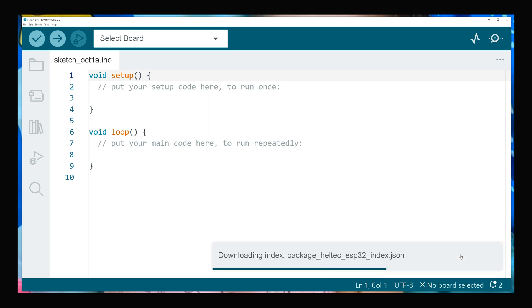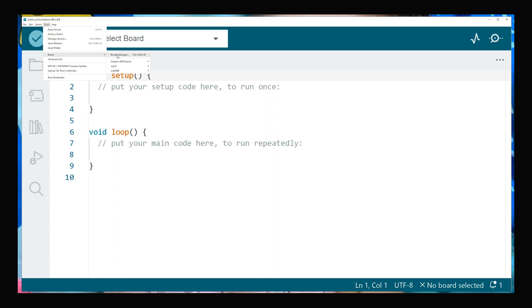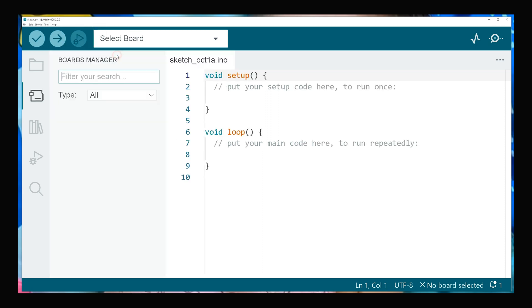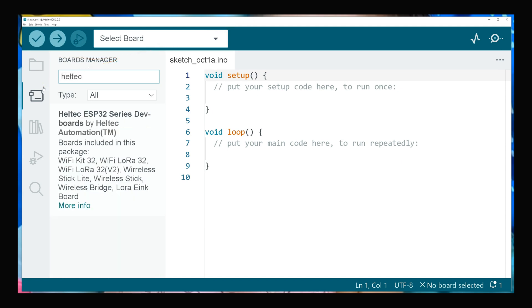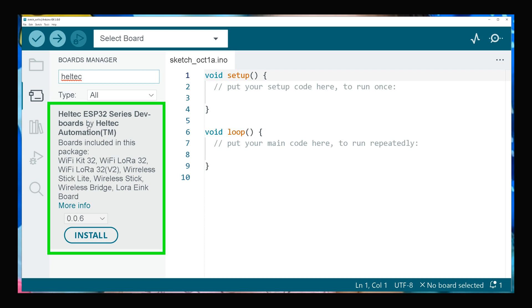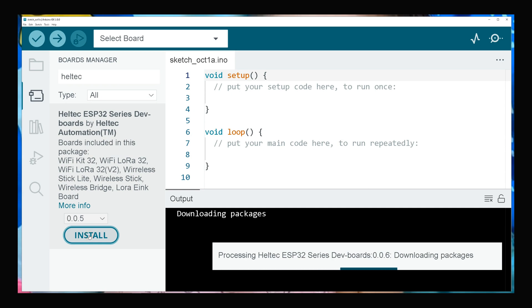After that, navigate to Tools, Board, and select Boards Manager. Search Heltec. Install Heltec ESP32 Series Dev Boards by Heltec Automation easily by clicking Install. Installation begins. Wait till it completes.